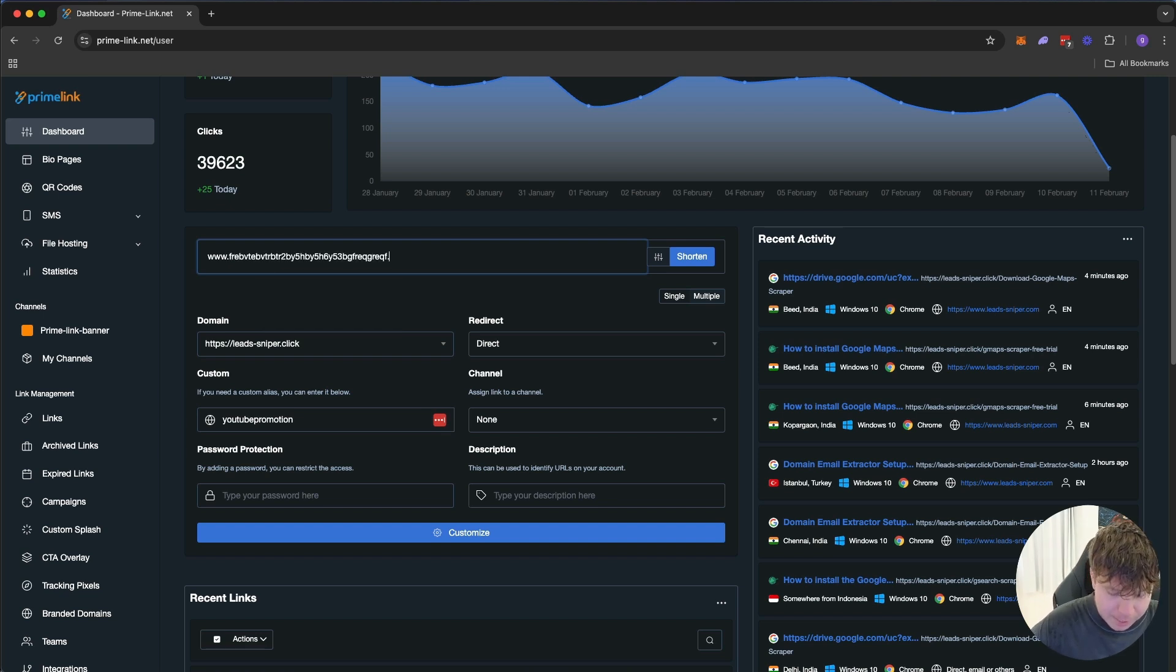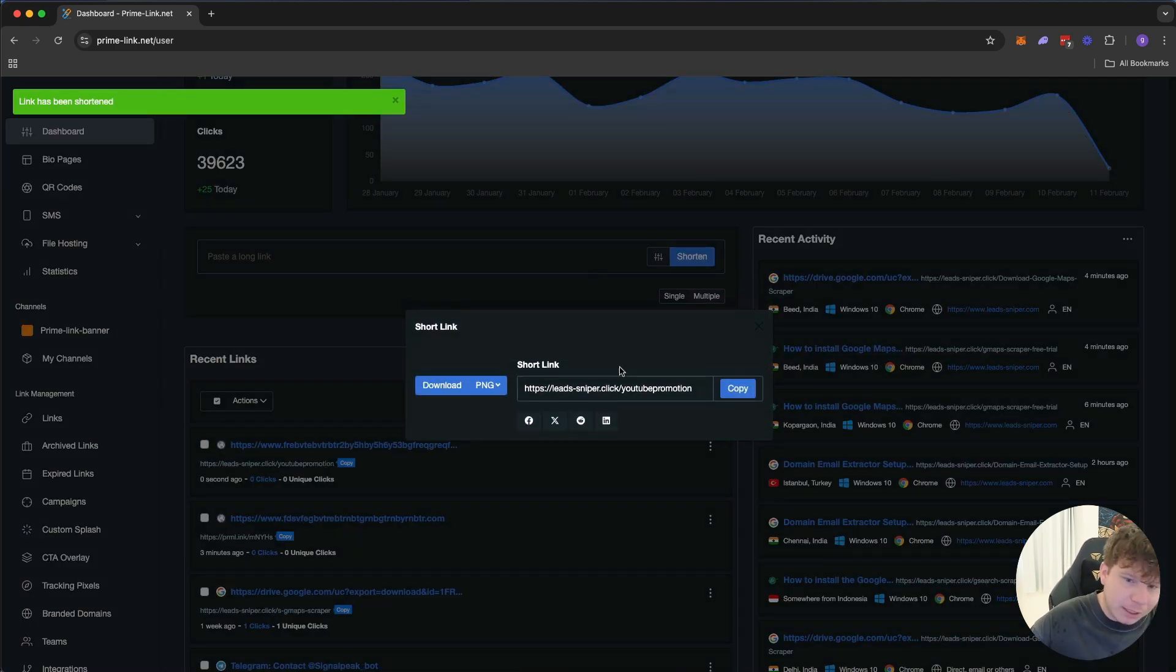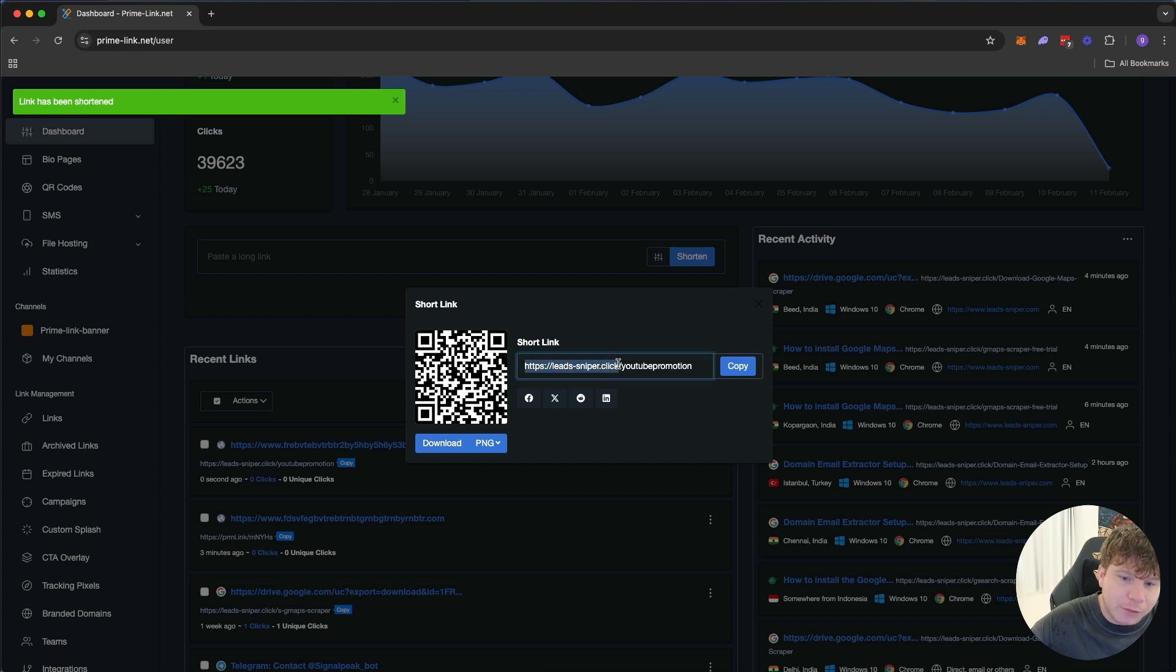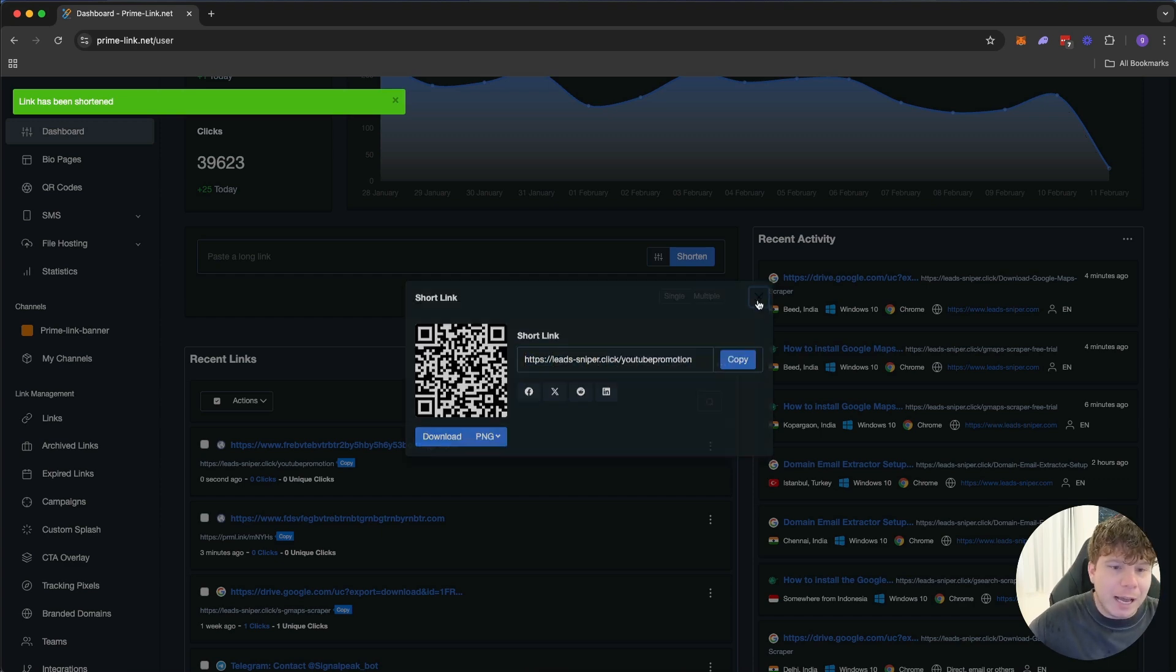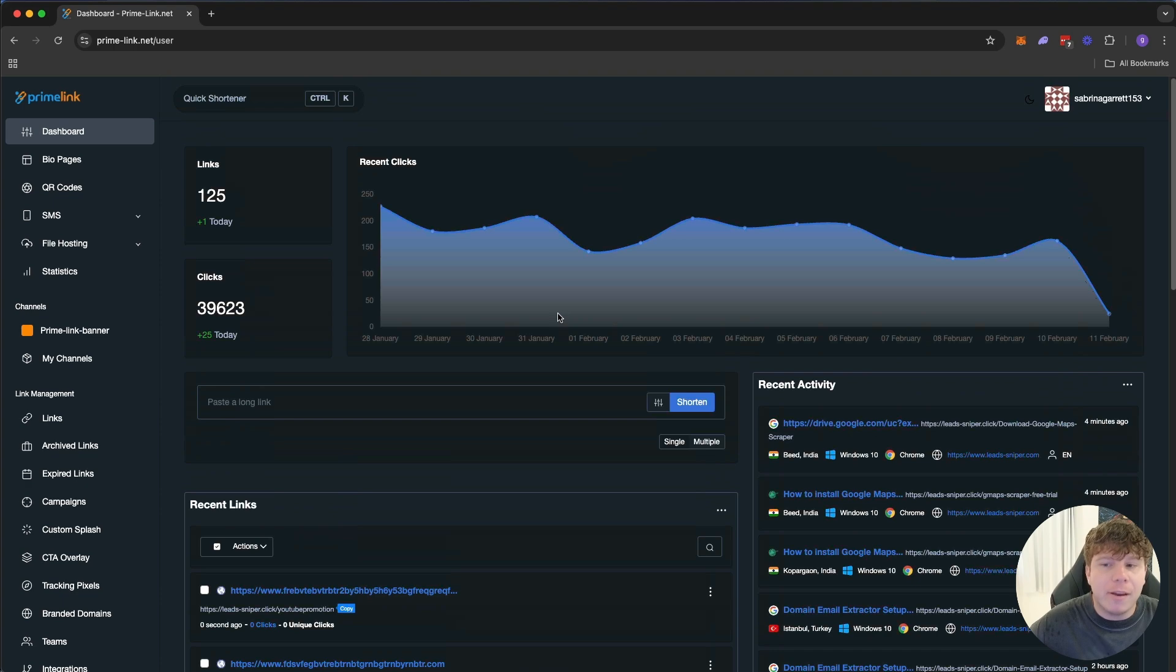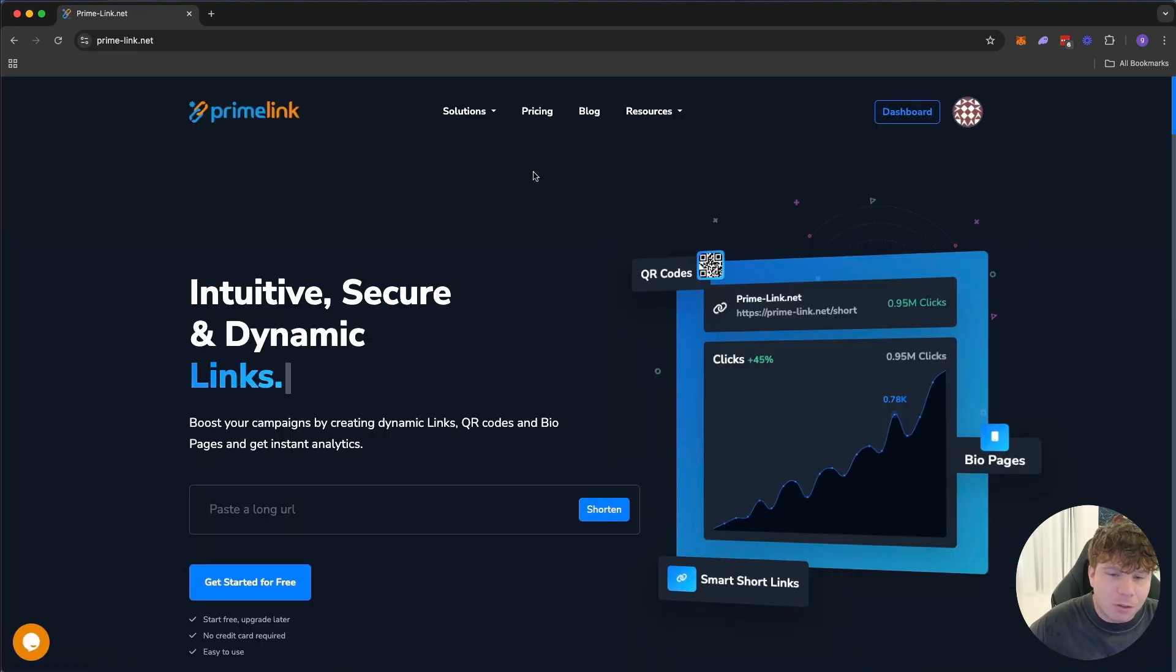You can type it in here, type in that big link. You've already put you want your custom in there, and then press shorten. Once you do this, you'll see it shortens the link for you, and then YouTube promotion. So you can have literally your branded domain in here, it's very easy to use.